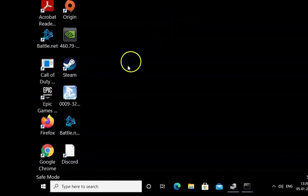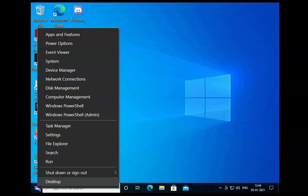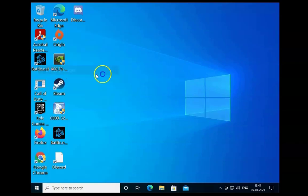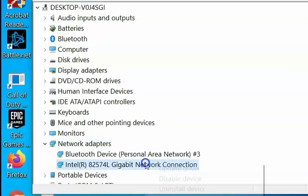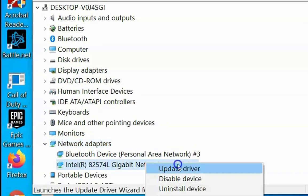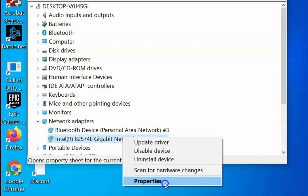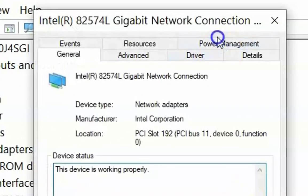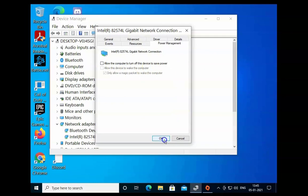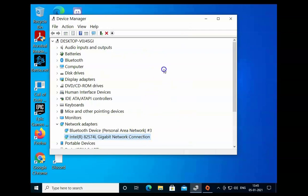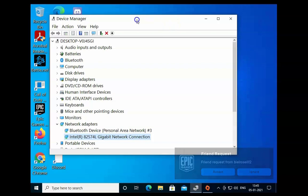If the issue doesn't resolve, right-click on the Windows Start menu and click on Device Manager. Expand Network Adapters, right-click on the Gigabit Network Adapter, and click on Properties. Click on Power Management and uncheck the option 'Allow the computer to turn off this device to save power.' Click OK, restart the computer, and check if the issue resolves.